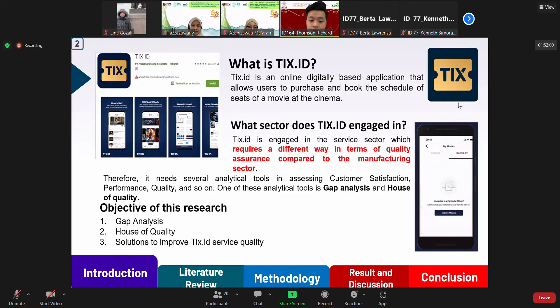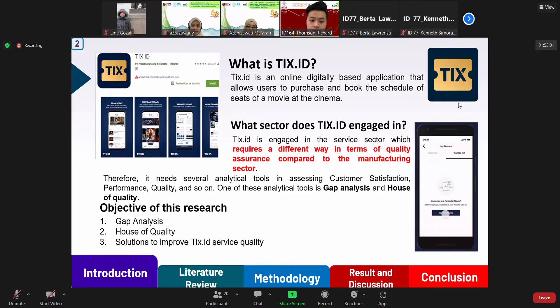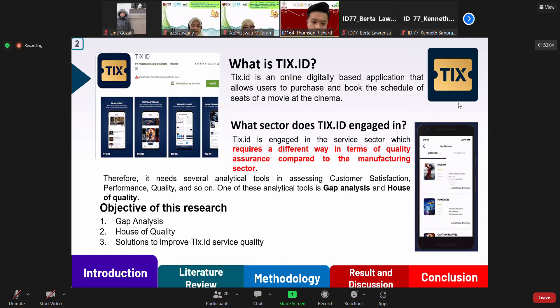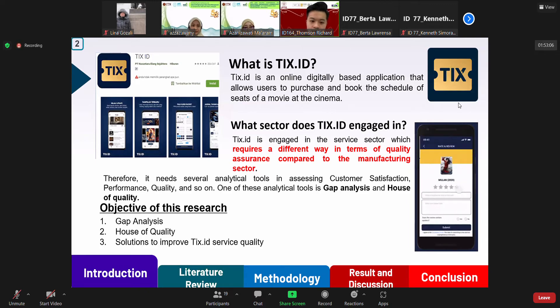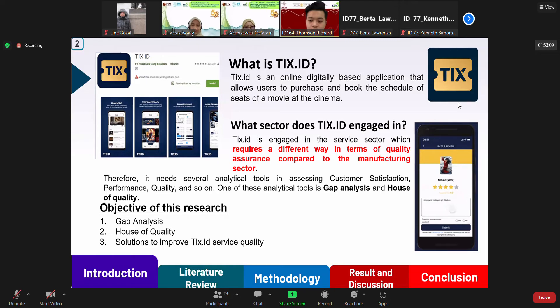Therefore, the objective of this research is to determine the gap analysis and house of quality of the TIXID application and provide solutions to improve the TIXID quality so the application itself could fulfill the customer's expectation.